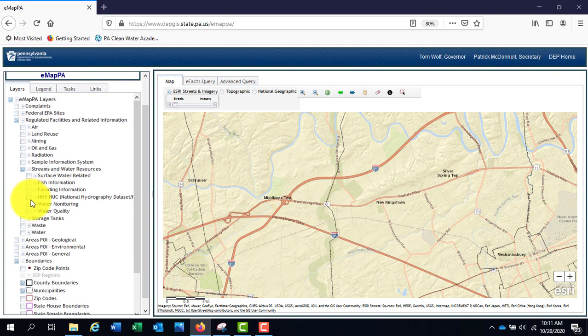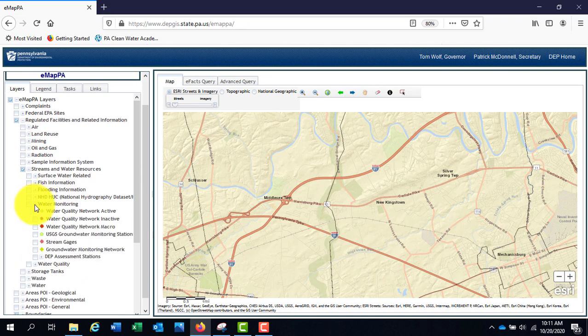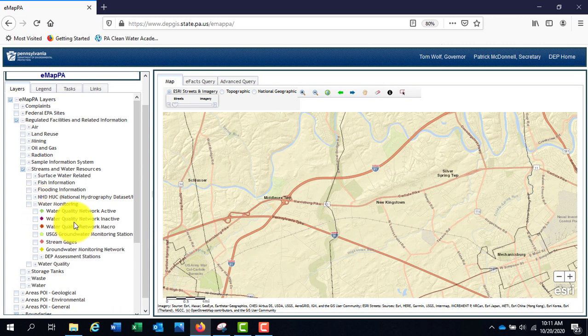The next section, Water Monitoring, contains layers of the Water Quality Network or WQN. This is a network of stream and lake sites at which routine water samples are collected.